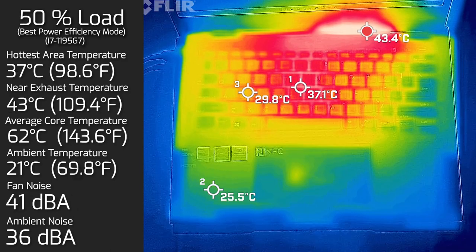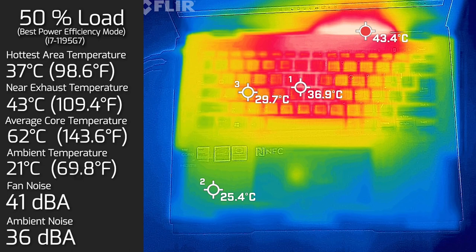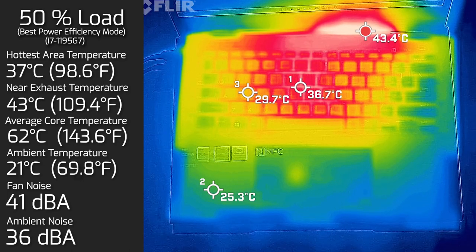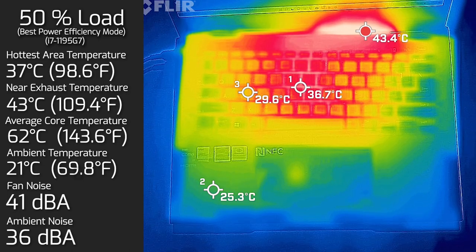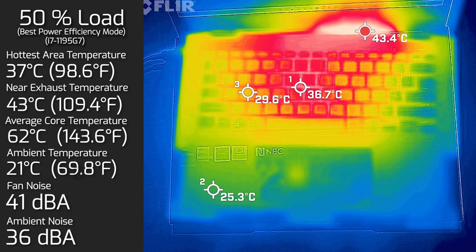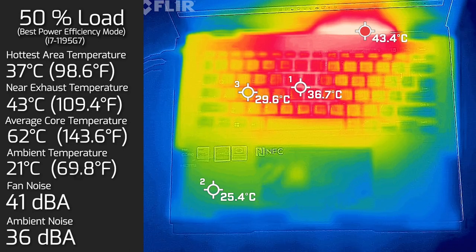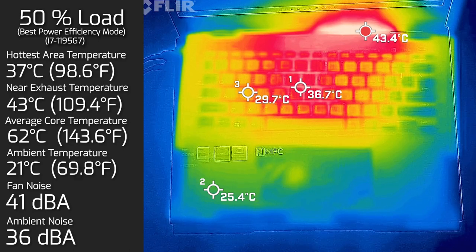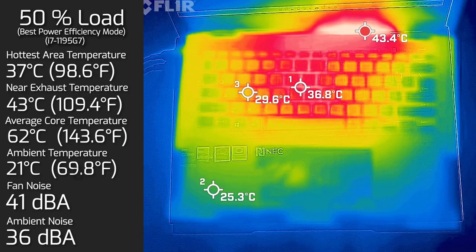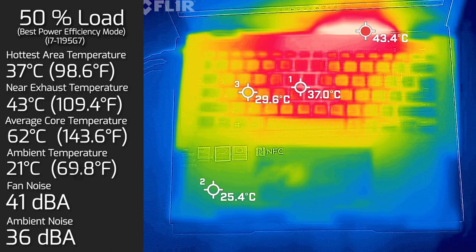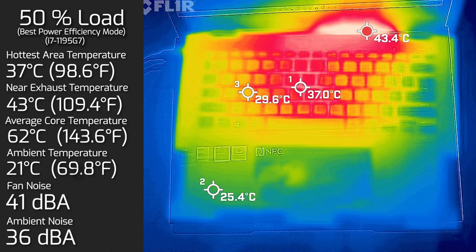Then I put 50% load on the computer and the hottest area on the keyboard measured at 37 degrees Celsius. As for the fan noise, hit a maximum of 41 decibels. The average internal core temperature was 62 degrees Celsius.